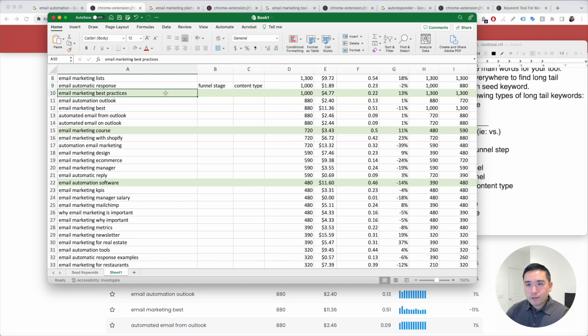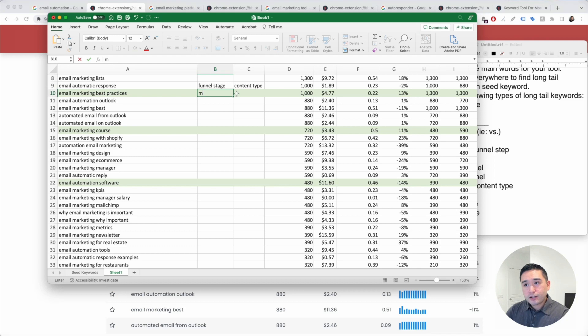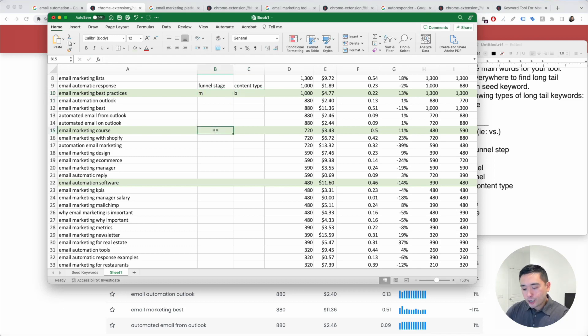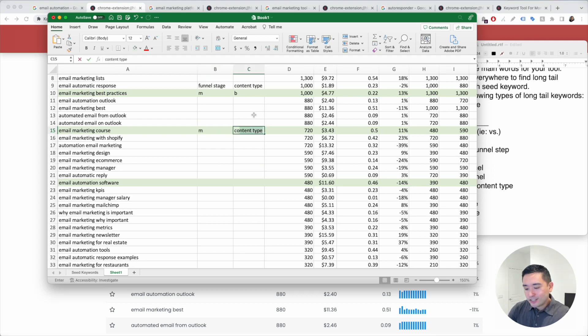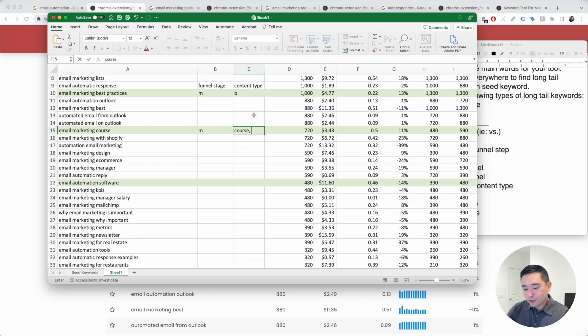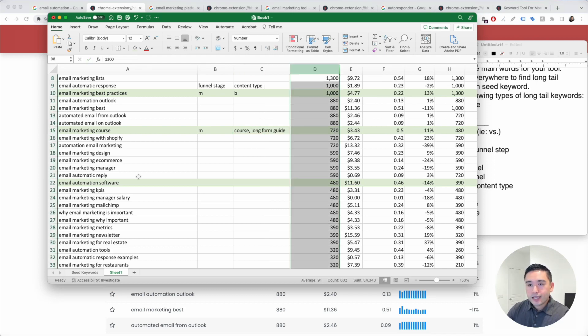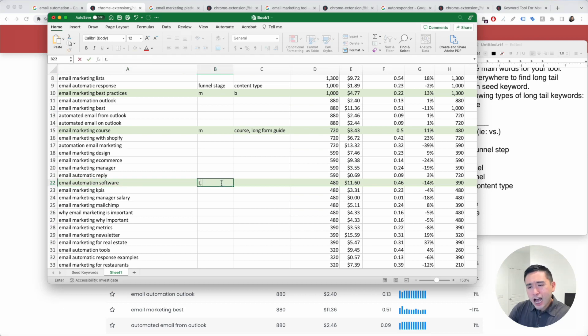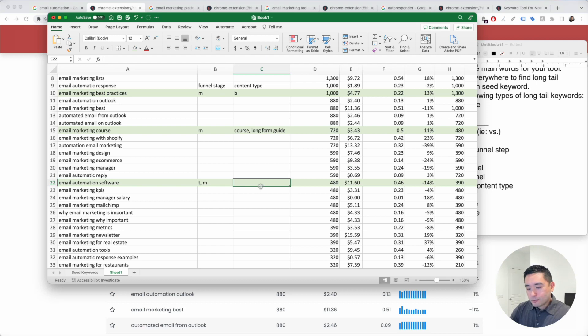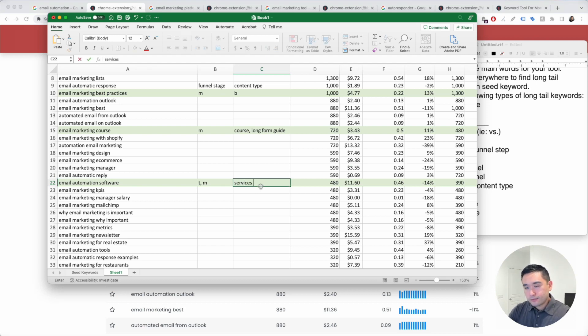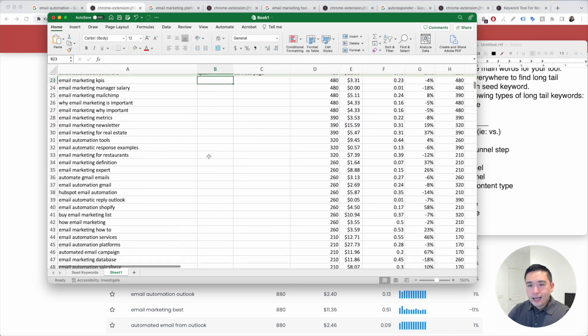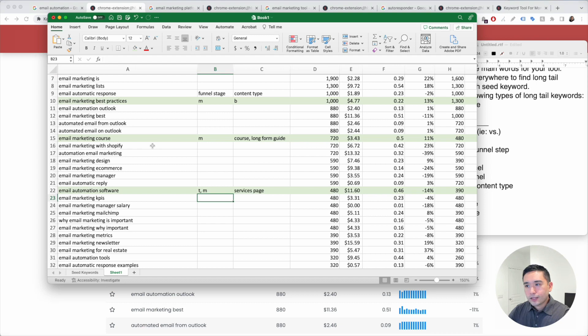For email marketing best practices, this might be middle of the funnel, and we can create a blog post for this one. Email marketing course might be middle of funnel as well, and we can create, obviously, a course. It can also be a long form guide. Email automation software, this one might be either top or middle of funnel, and for content type, we can possibly target this on a services page. Just follow this same process as you go through this list here.